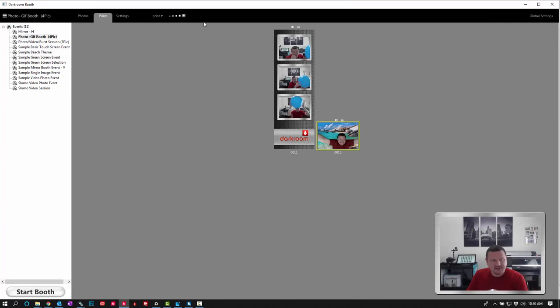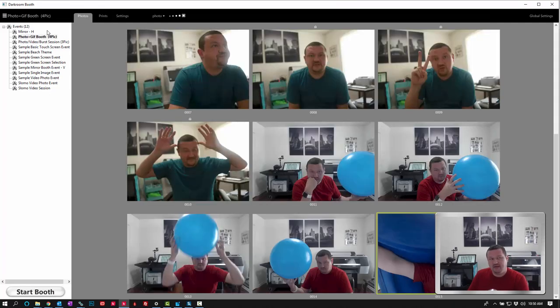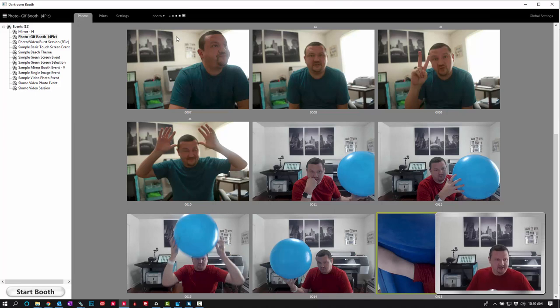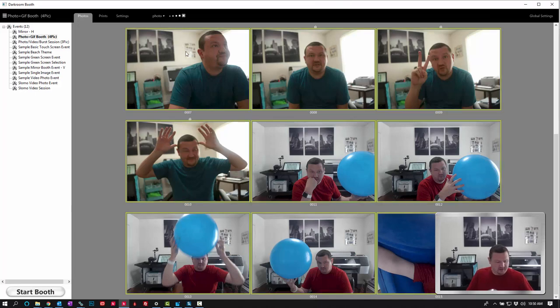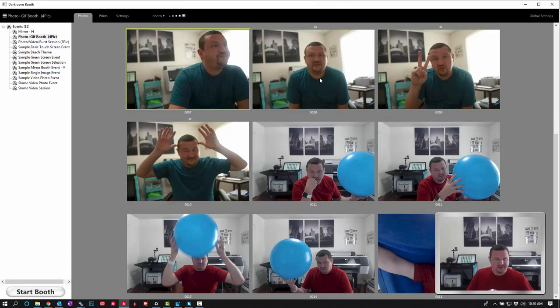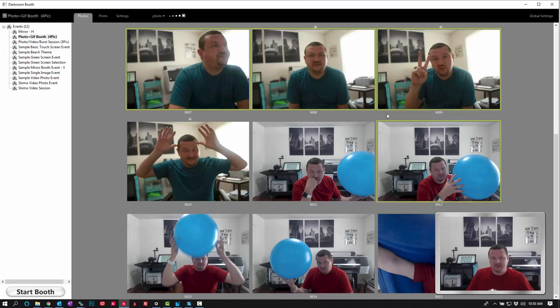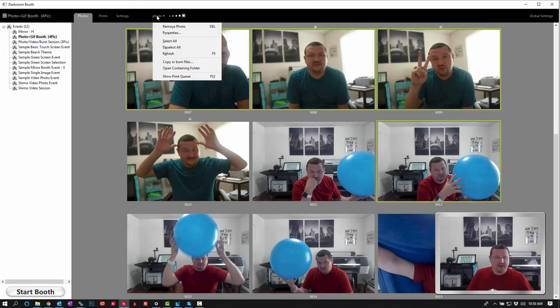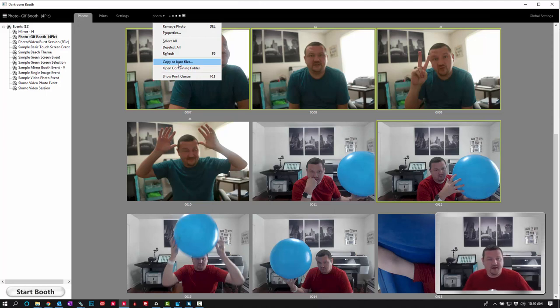Let's go over to our photos tab. We have pretty much all the same settings. We can click control all to select all the images or control to select multiple and then copy or burn to a folder.